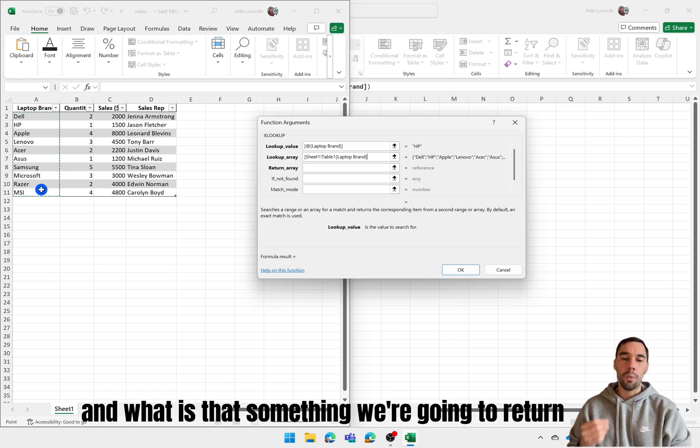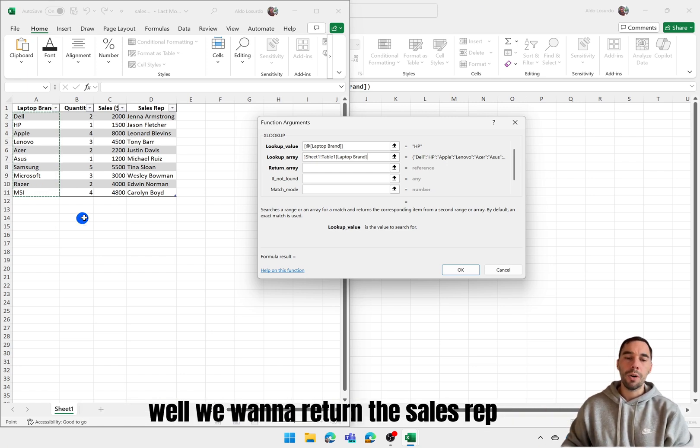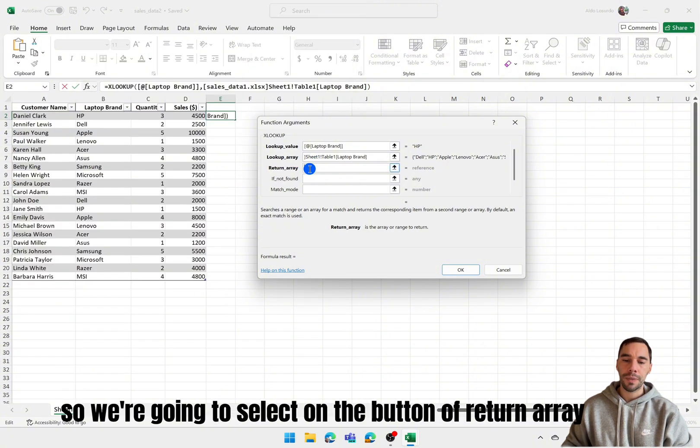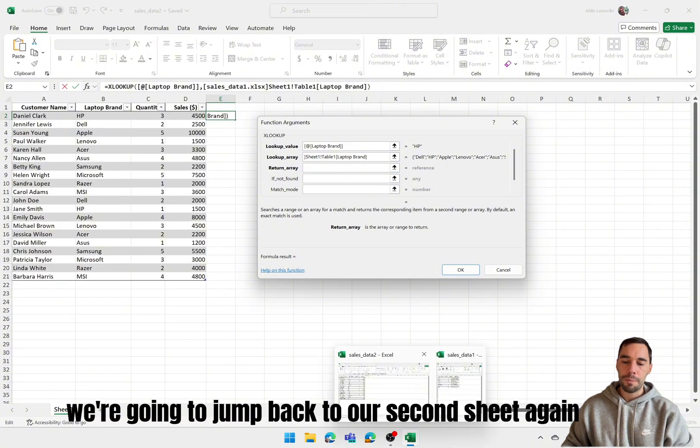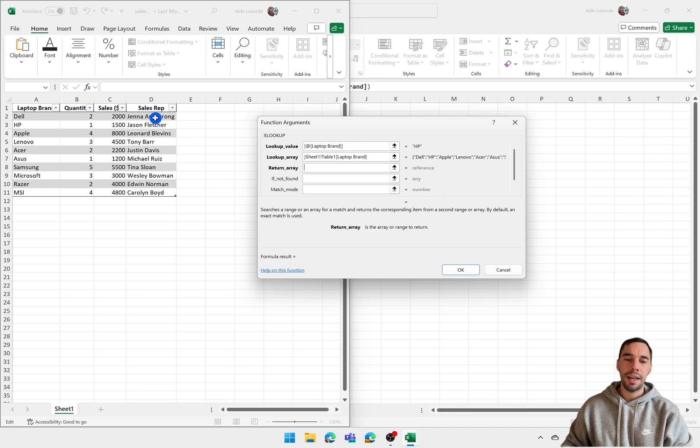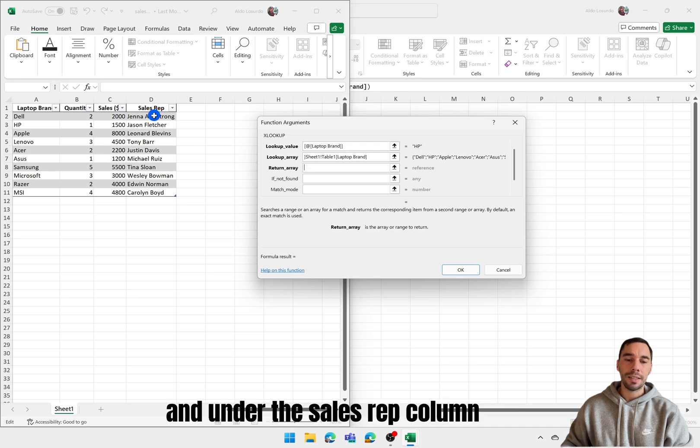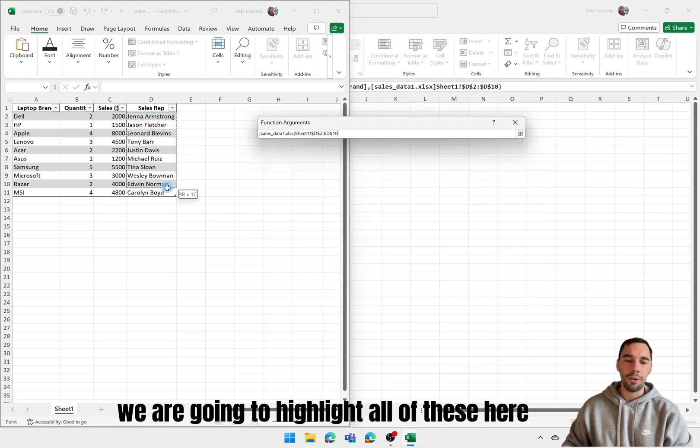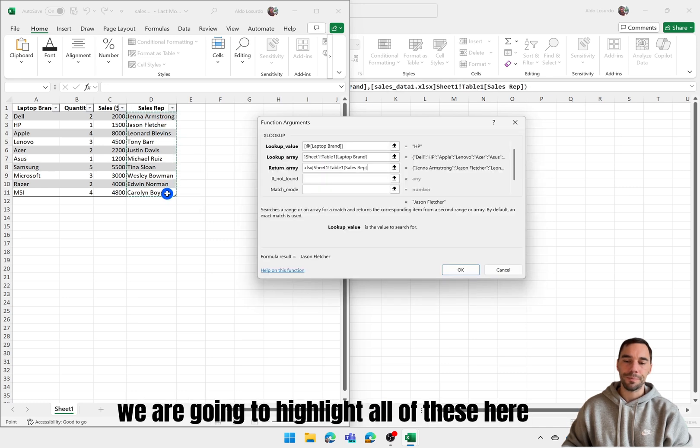And what is that something we're going to return? Well we want to return the sales rep. So we're going to select on the button of return array. We're going to jump back to our second sheet again, and under the sales rep column we are going to highlight all of these here.